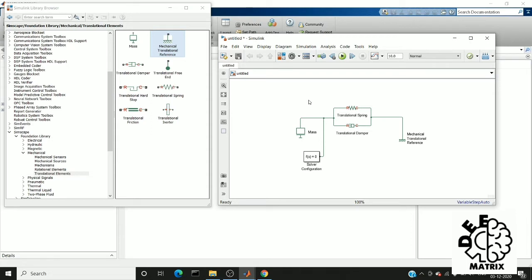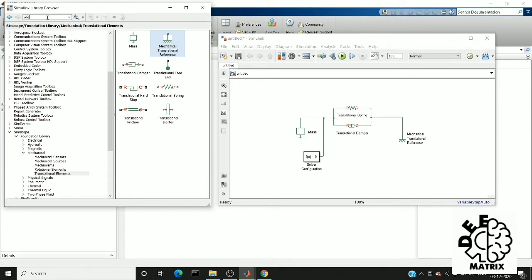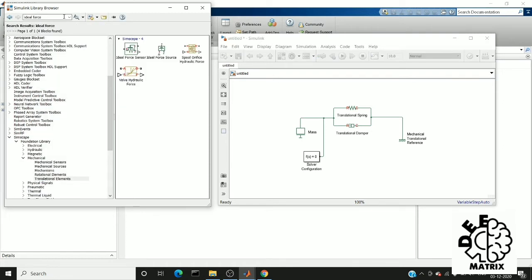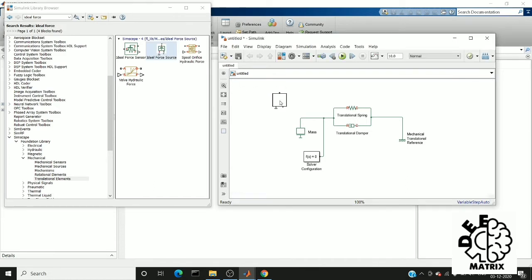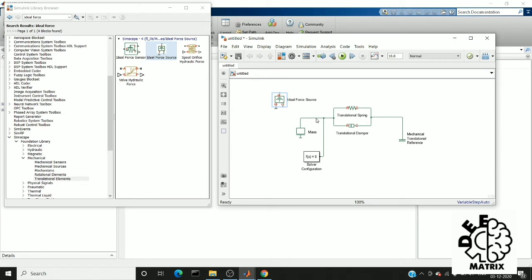Next, I am going to connect an ideal force source. This is used to apply force on any point of the system. So here, this is our system. I am going to exert a force here, and we can check the velocity and force acting on the mass damper spring system.